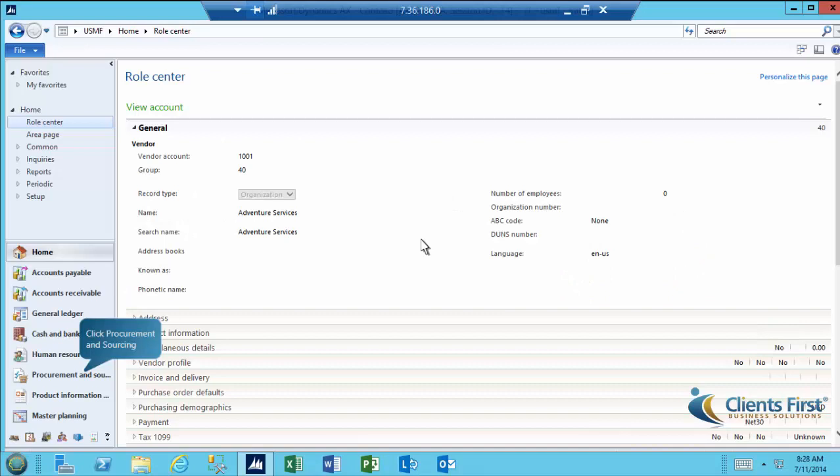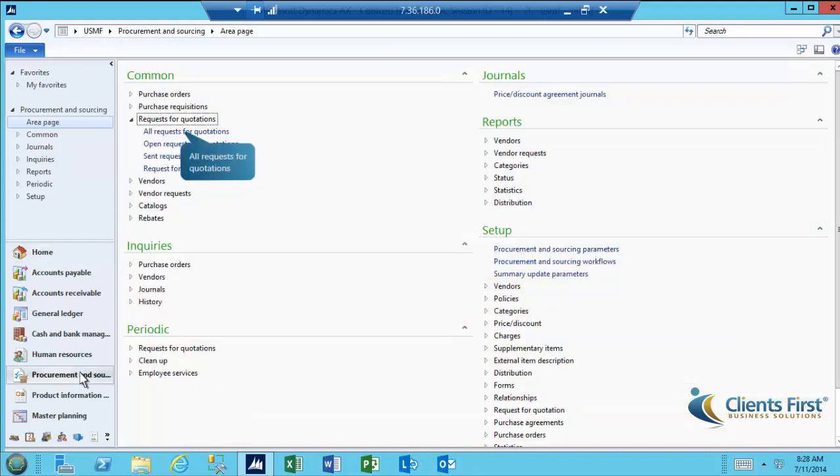We are now logged in as Inga, the Purchasing Manager, and the only person that has the role privileges to unseal a bid. Let's go to Procurement and Sourcing. Under Common and Request for Quotations, click All Requests for Quotations.